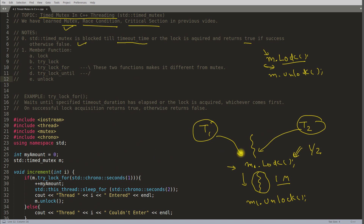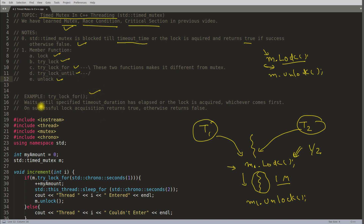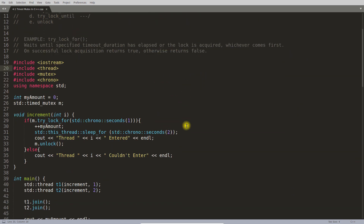So I have the full program here — that was just the introduction. These are the member functions that timed mutex supports: the traditional lock and try_lock, which are exactly similar to regular mutex. But there are two additional functions: try_lock_for and try_lock_until. We will cover these two in this video. The definition for try_lock_for says it waits until the specified duration has elapsed or lock is acquired, whichever comes first. On successful lock acquisition it returns true, otherwise false.